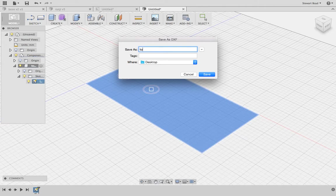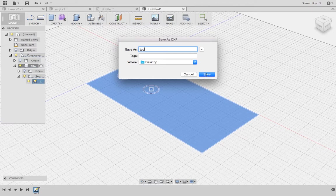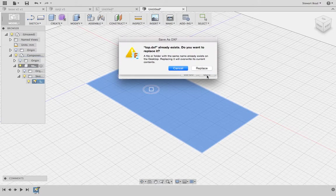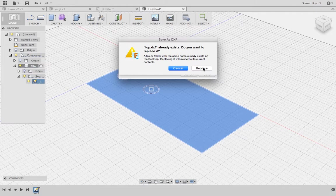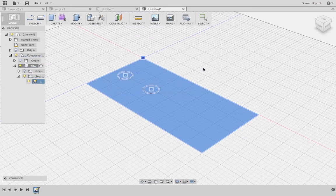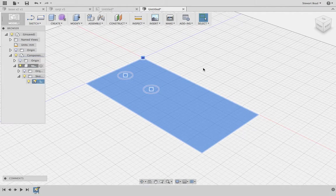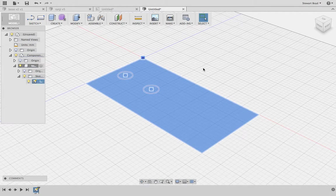Then I can go to save. I've already got one, so replace. That's how you save it for laser cutting. I'll add a second video on how to put that into Adobe Illustrator.